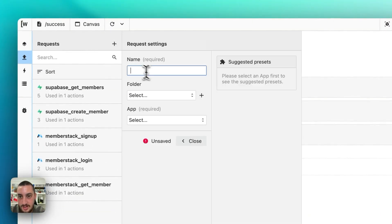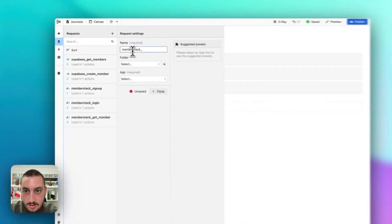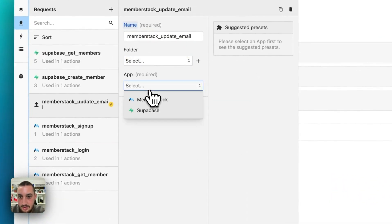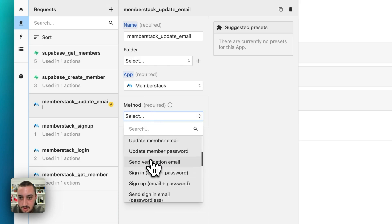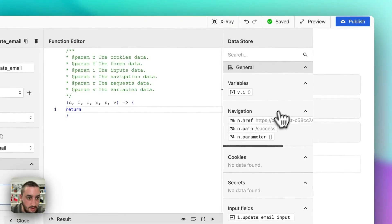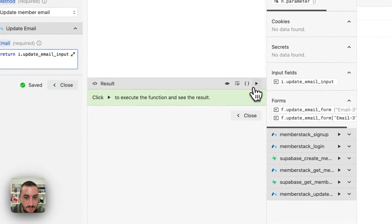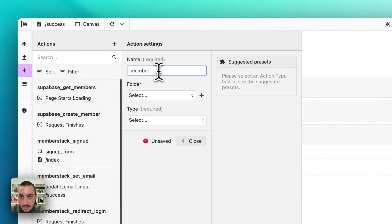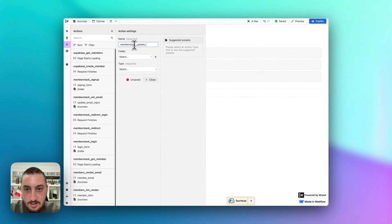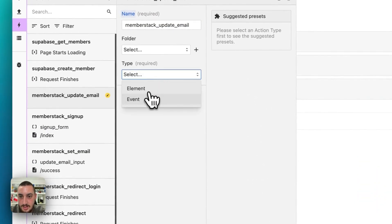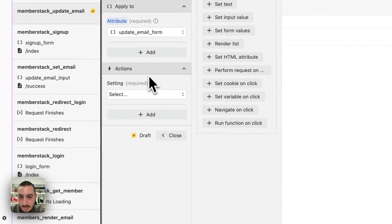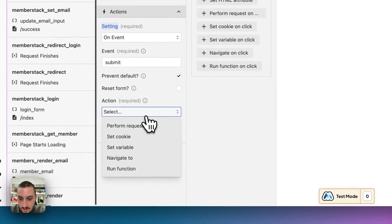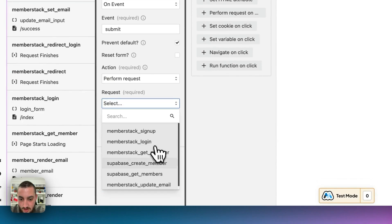Now that we have that working, the next thing is to actually update the emails. Let's create another request — call it MemberStack update email. Then MemberStack update member email, return the value of that. Then create an action: MemberStack update email. Element: update email form, on submit, prevent default, perform request MemberStack update email.